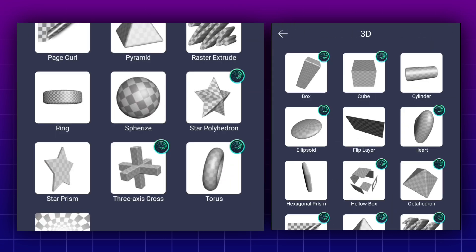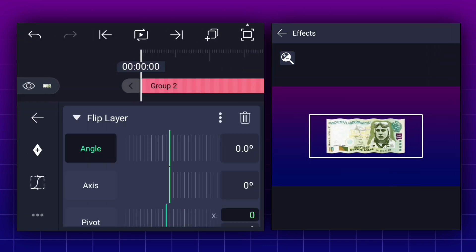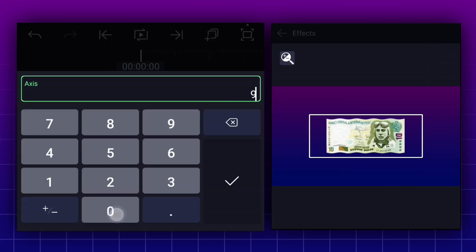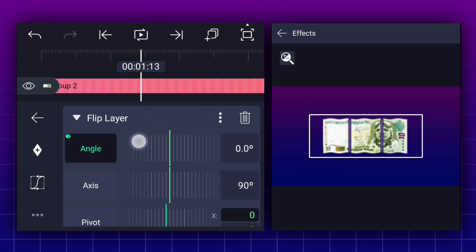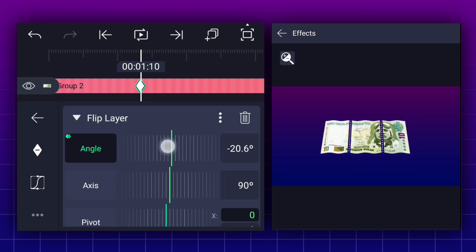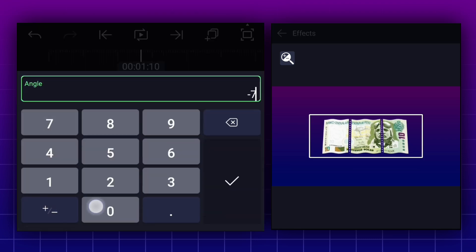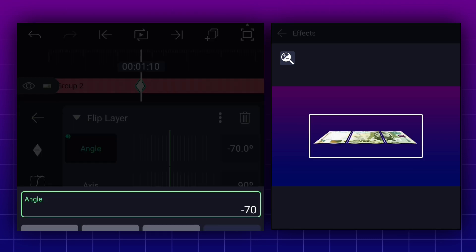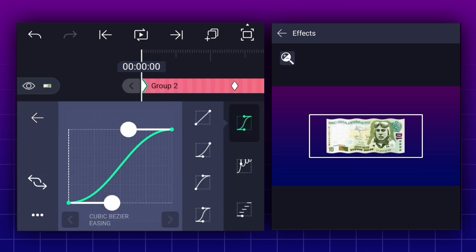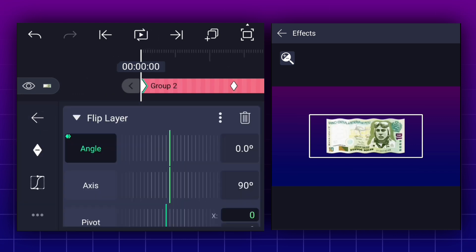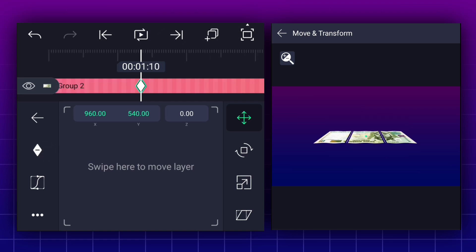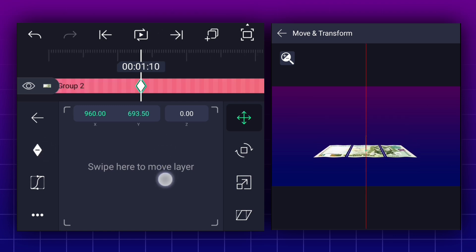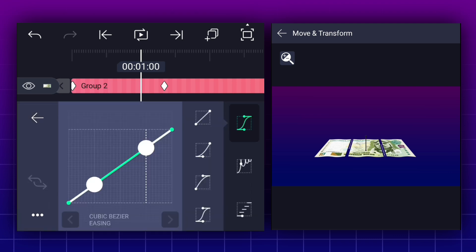Now apply flip layer effect to this layer. Change axis value to 90 degrees. Now add an angle keyframe here. Move to 1 second 10 frames forward. Change angle value to minus 70 degrees. Now smooth keyframe curves. Now add a position keyframe here. Change position as shown. Now smooth keyframe curves.